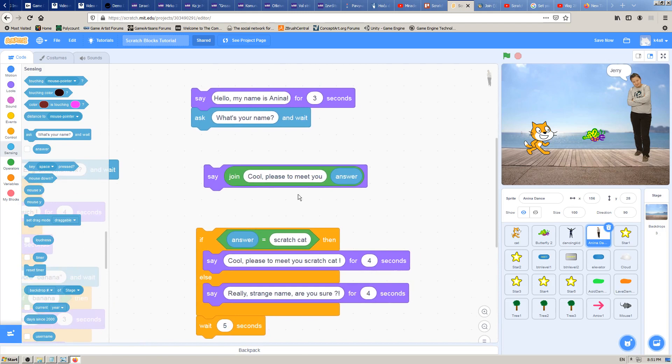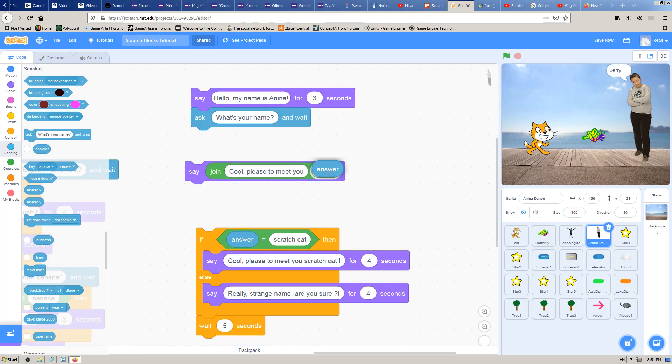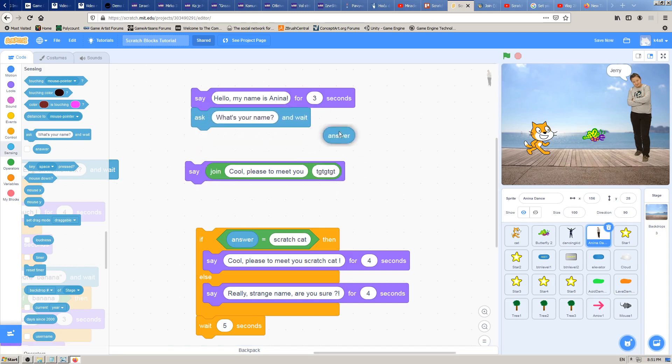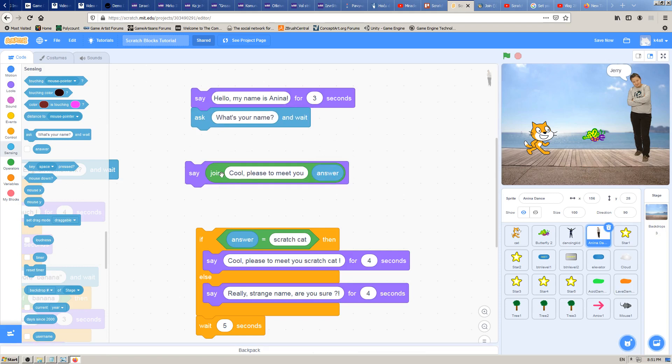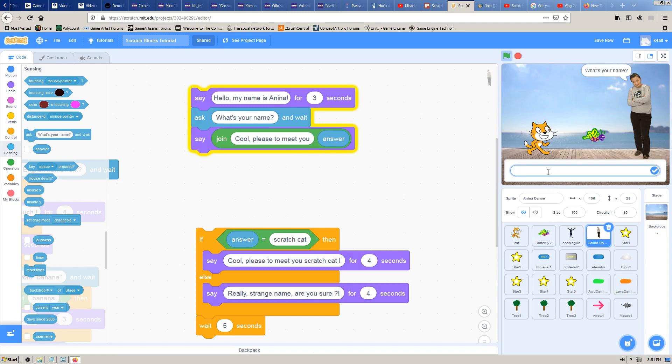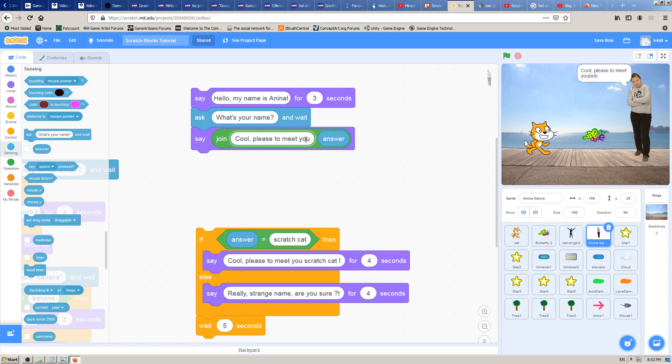When I put this answer here into the second field, and when I type here cool pleased to meet you, and then put all of this into it, the girl will say two things: cool pleased to meet you and after that the answer. Let's see if that works. Hello, my name is Zanina, what's your name? Let's type Bob. Cool pleased to meet you Bob. This is great, it works from the start. The only problem is that these two words are glued together. I need some space between them, so I will click into this field and press spacebar to make space.